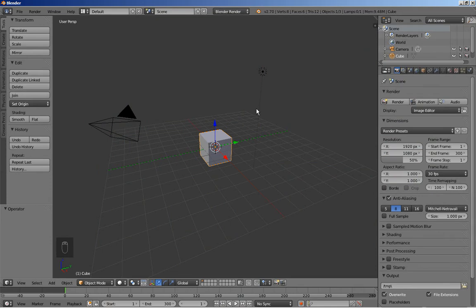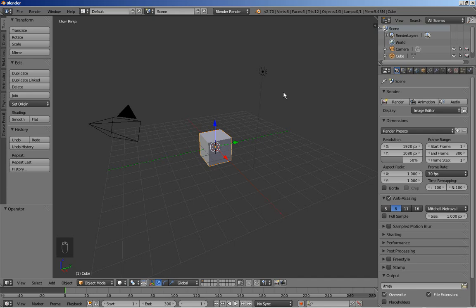Hello there! This is Dimitris Christou and it's been a while. I've been having some issues with my personal computer — I had to change both the processor and the motherboard, and this happened about a month ago. I'm very sorry for that, but this time around we'll be seeing a nice video tutorial about creating some sort of fractals using Blender.